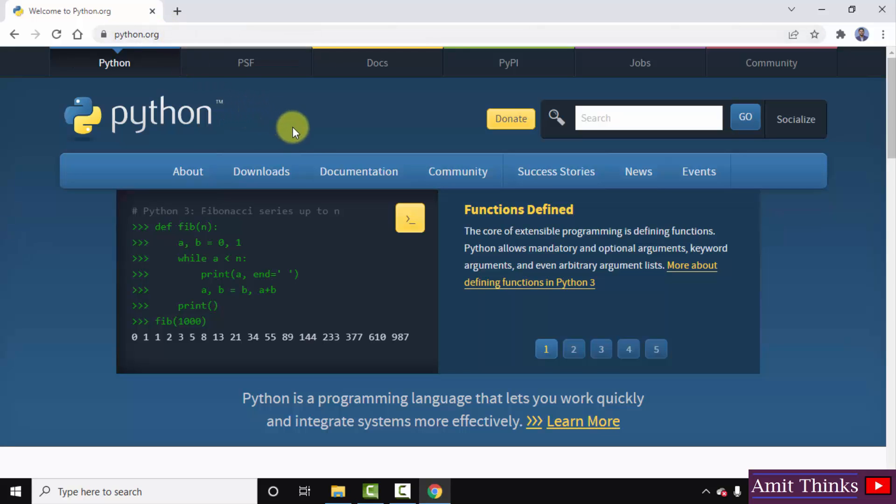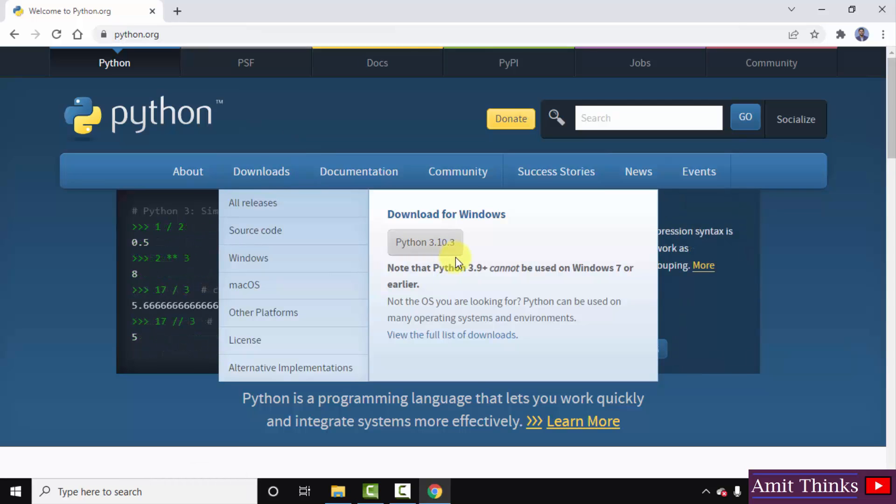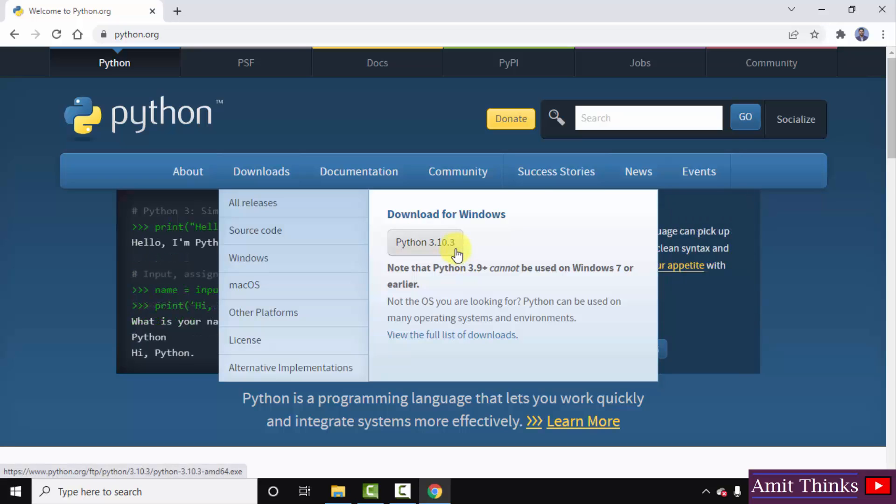Just keep the mouse cursor on downloads. The current version is visible. So the current version is Python 3.10.3. Just click on it to download.